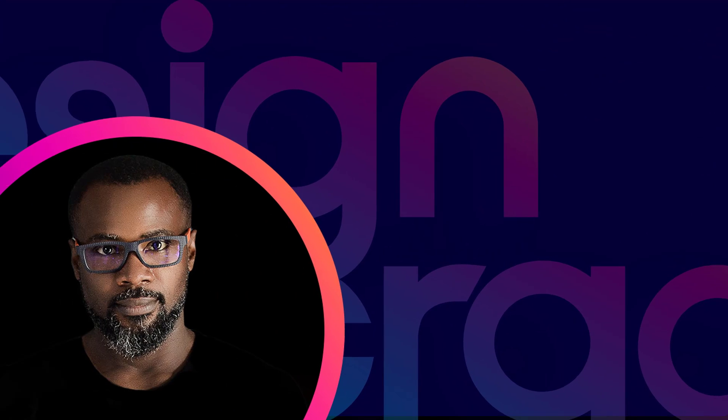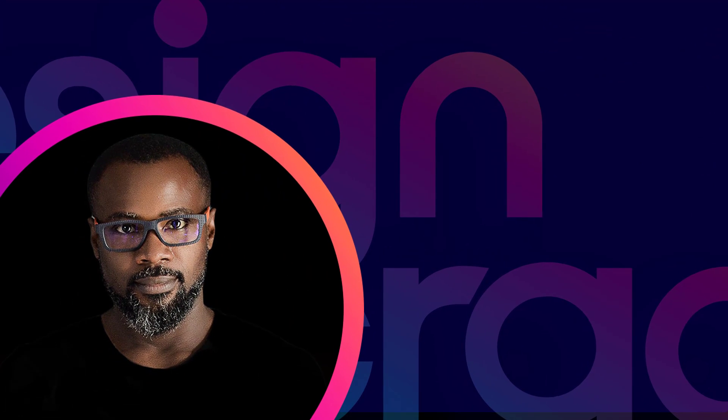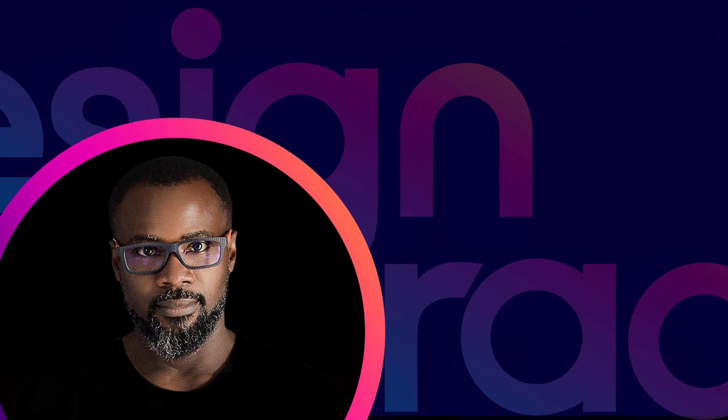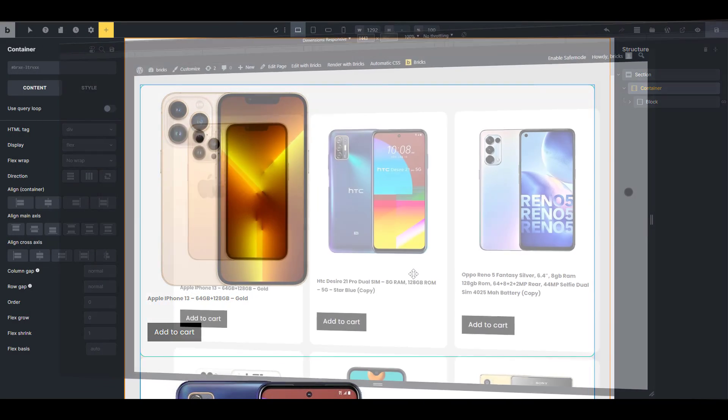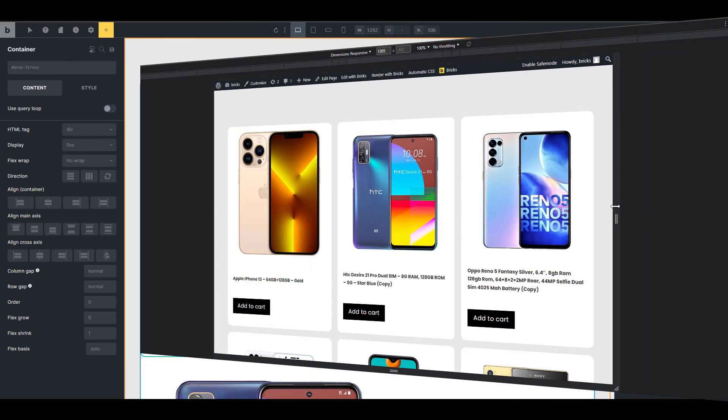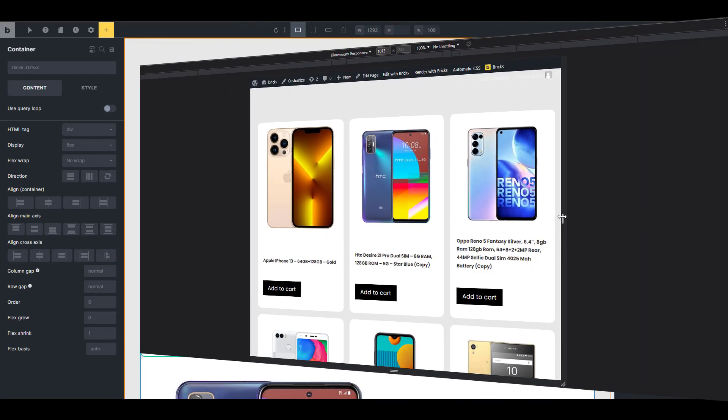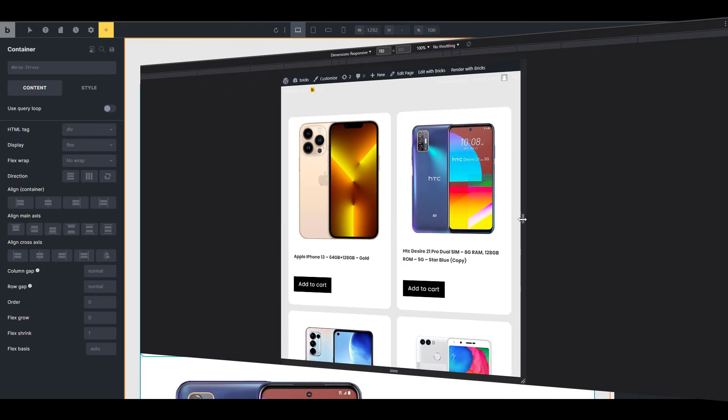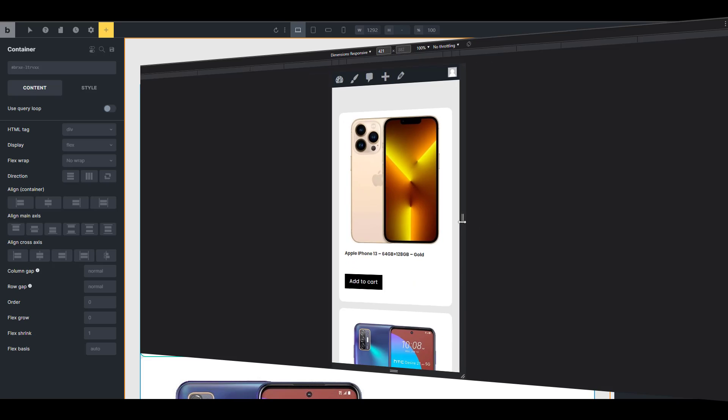Hello guys and welcome back to the channel. This is going to be a quick one. In this video, I want to show you how to set up a responsive three column layout in Bricks. And I'm going to go straight to the point.